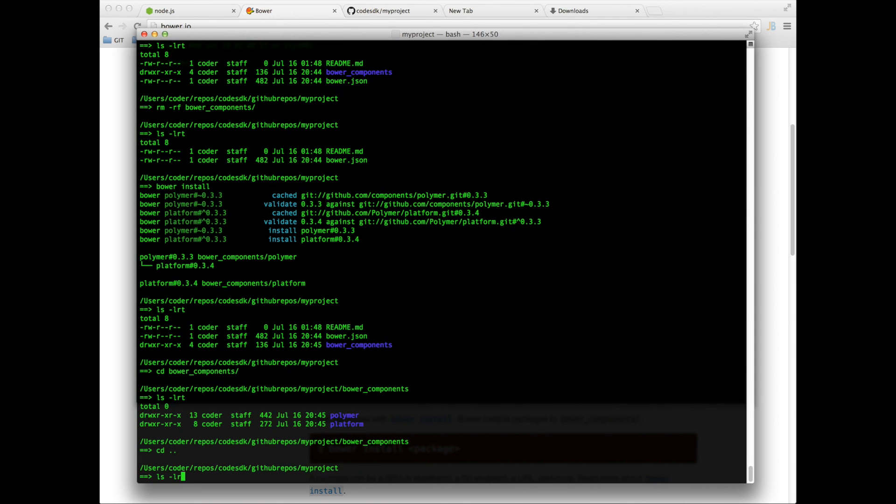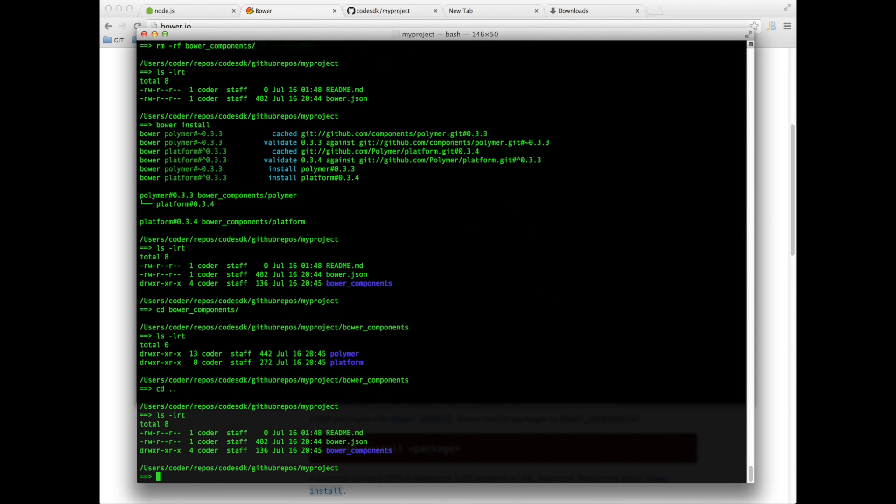Now in our case what we need to do is essentially create a Polymer application. So we're going to start that in the next tutorial. But that's all for now. Thanks for watching.